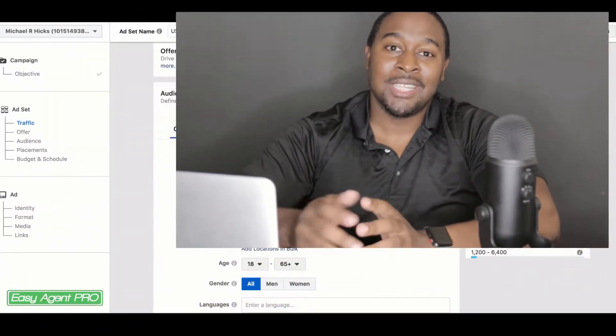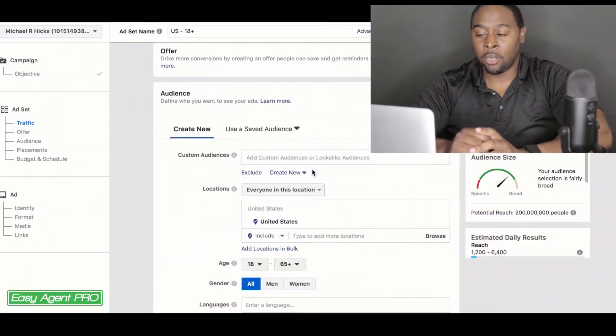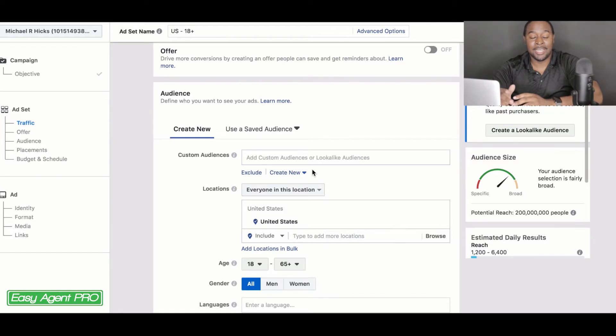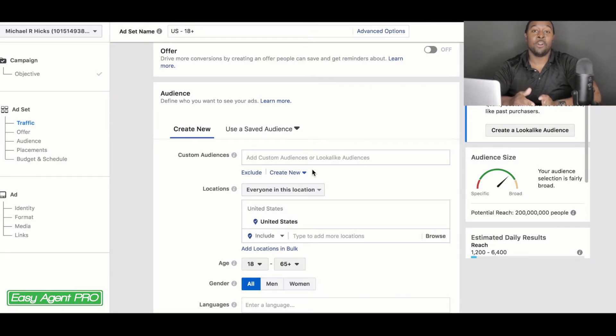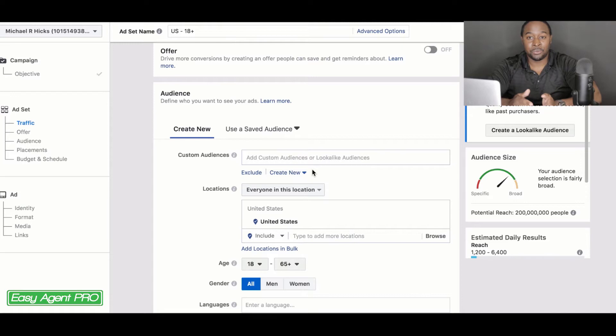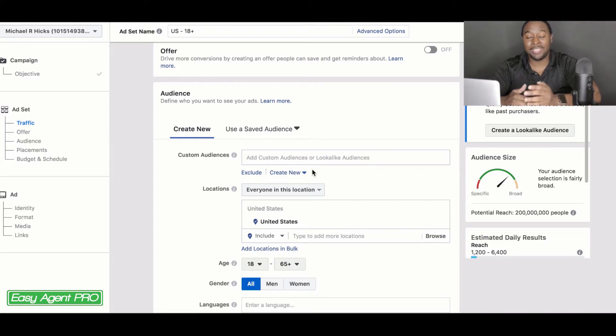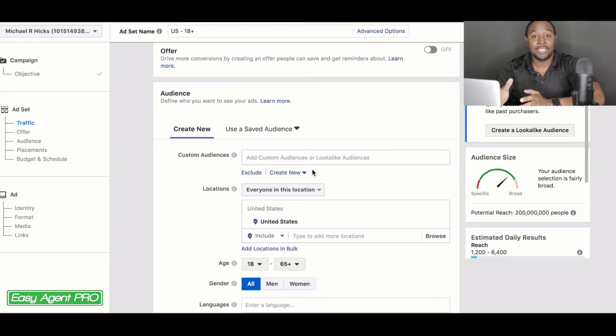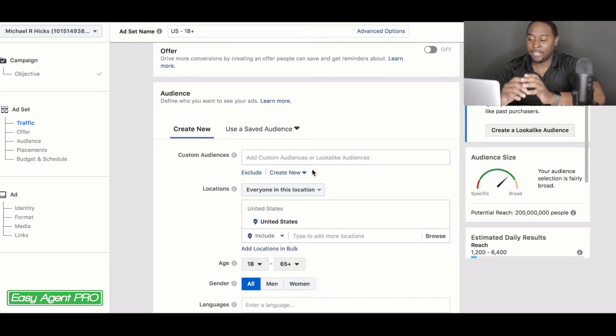So lookalike audiences are pretty much audiences that get created based off of people that have already seen or been to your website, seeing your Facebook page, interacted with your Facebook page. And so say that you have a house that you had put up for sale and that you had ran some ads to.